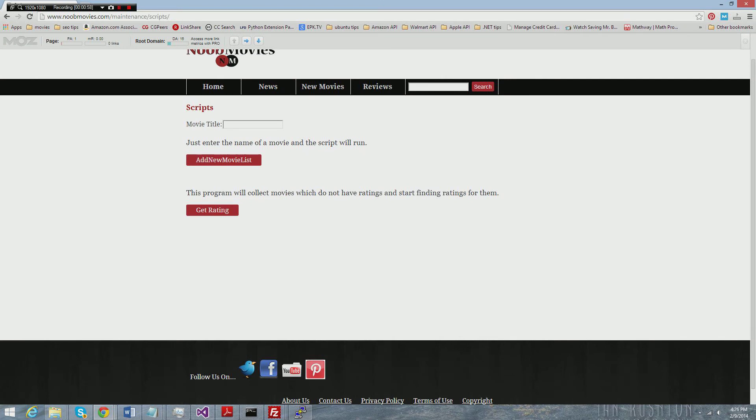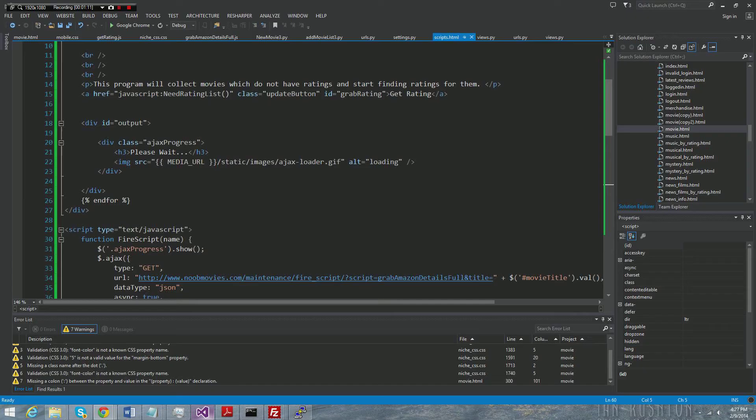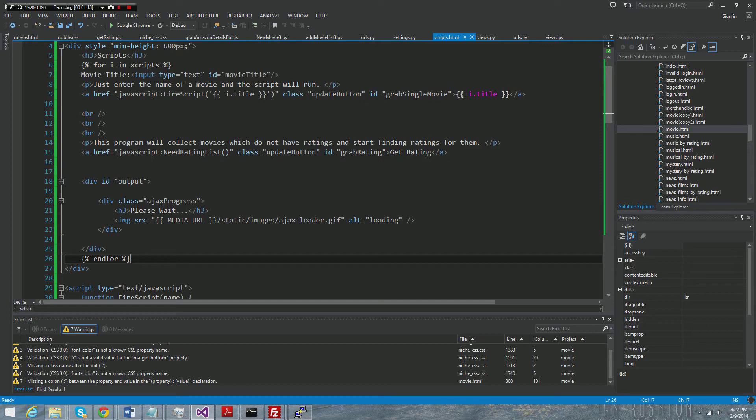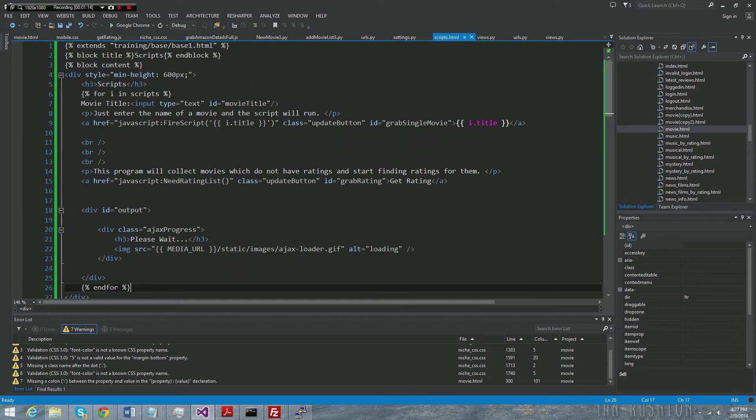Once you have that image uploaded to your website or locally in whatever directory you store your images for your website, what we're going to do to add a loading animation is actually very simple.